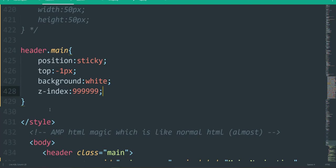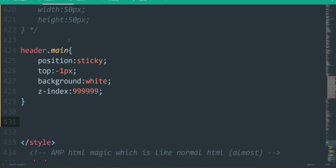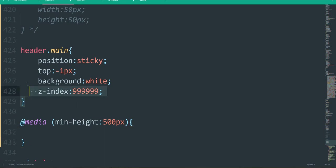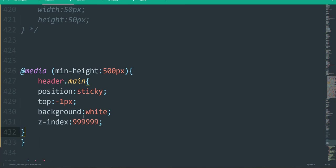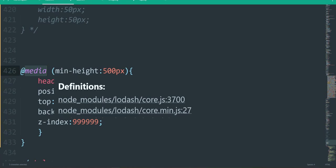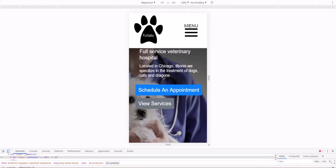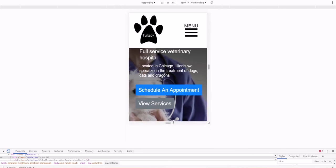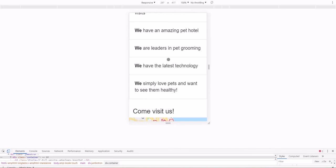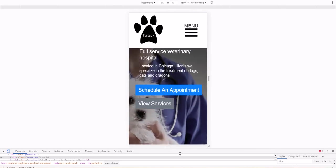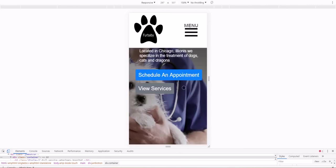The way to handle this is with a media query. We do `@media (min-height: 500px)` and paste our sticky header code inside it. What this does is check if the viewport is 500 pixels tall or more, and only then make the header sticky. Let's test: reduce the height and the header doesn't stick; increase it to 507 pixels and we have a nice sticky header. This is the end of the tutorial.